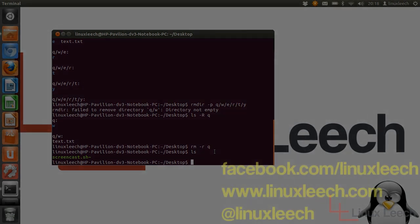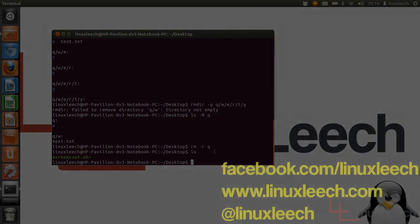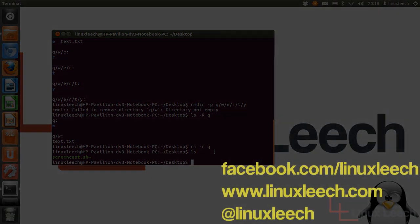So that's the kind of main differences between RMDIR and RM. And that's just brought us to the end of that tutorial. So thanks for watching and goodbye.